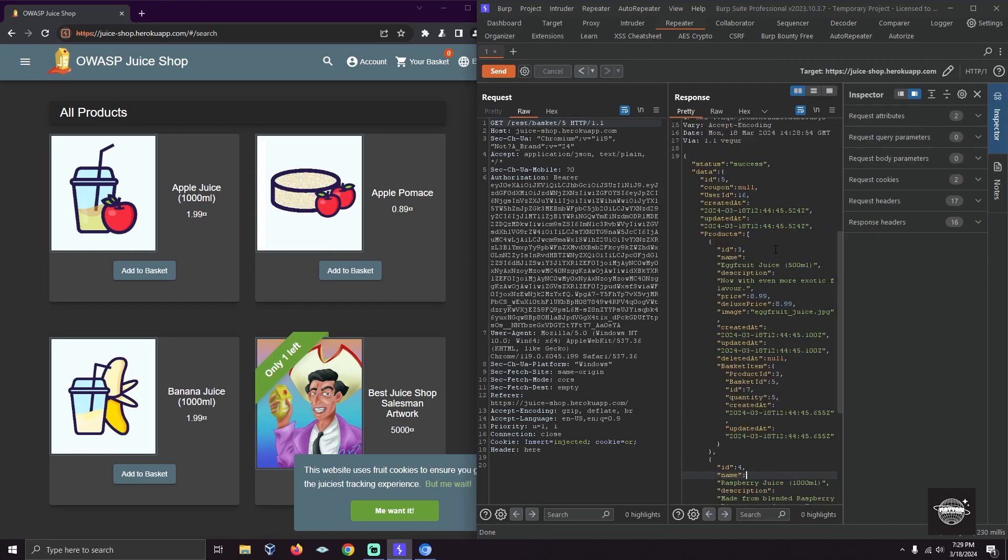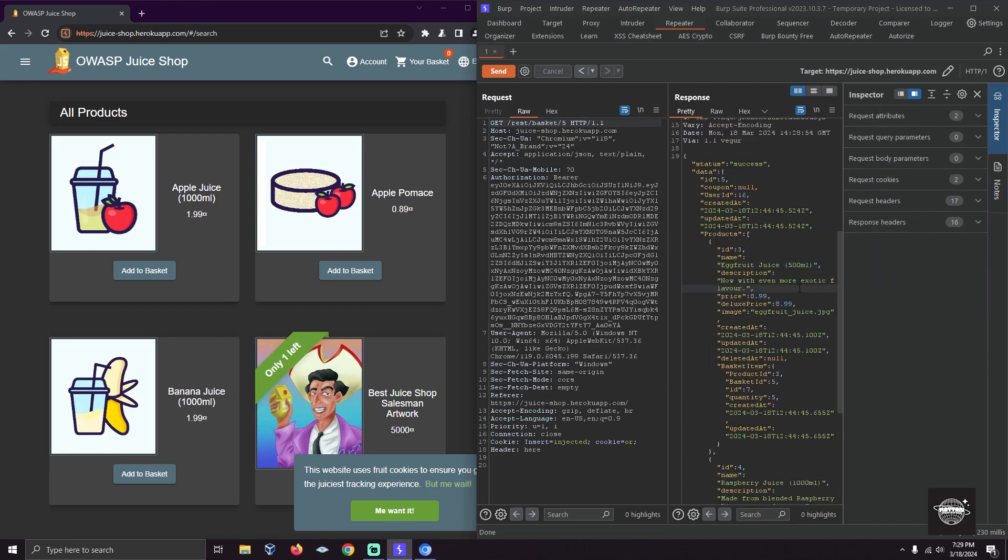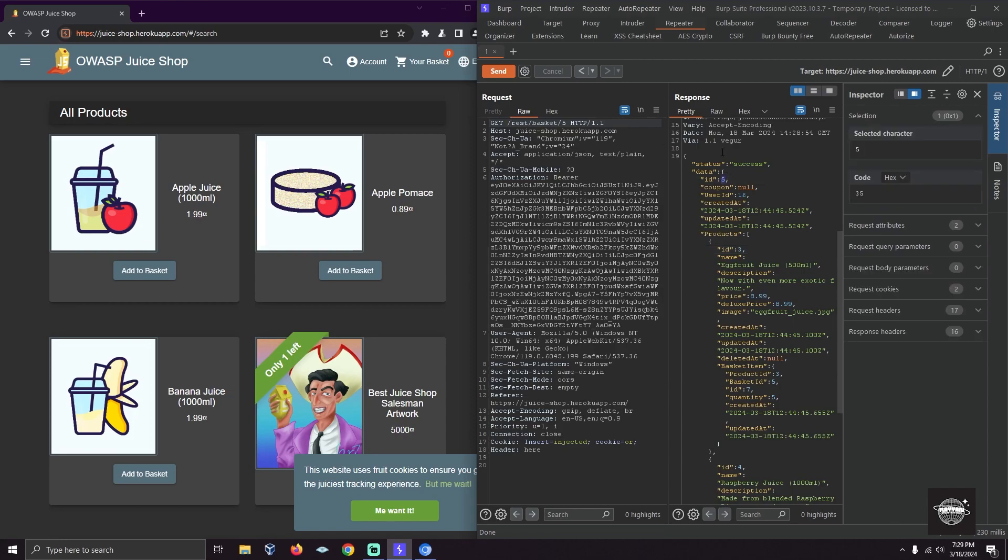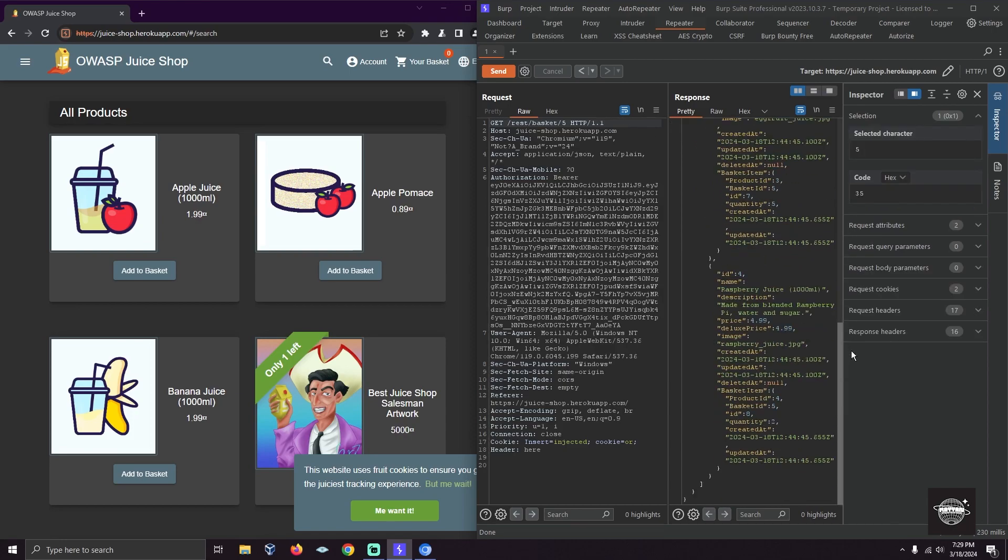ID 5 has 500 milliliter items. These IDs are for the juices, and this ID is for the basket. That's how you can find IDORs.